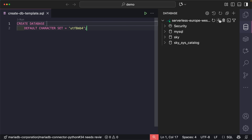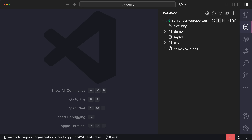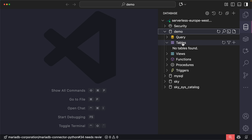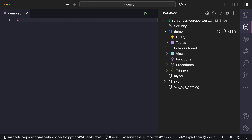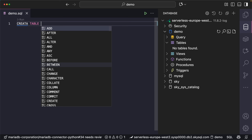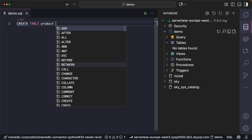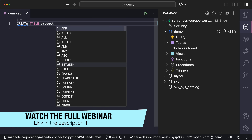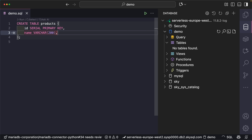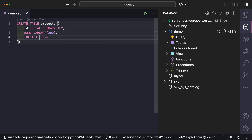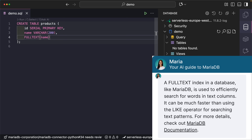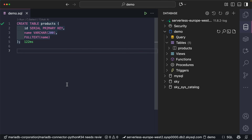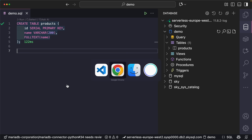Let's create a new database called 'demo'. It has no tables at the moment, so let's create one. We're going to deal with products, as I mentioned at the beginning of this webinar. Let's also use a full-text index on the name column so that we can perform keyword-based search. It worked.